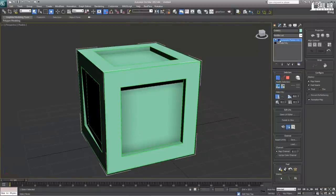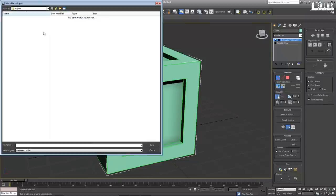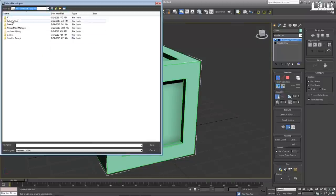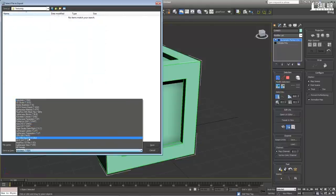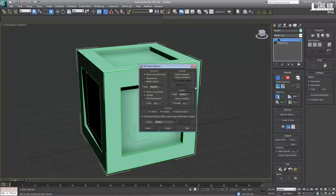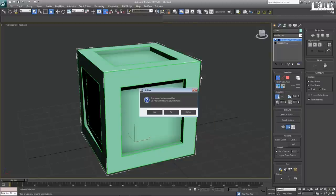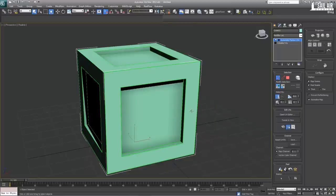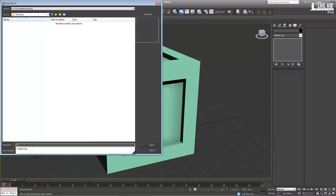The last thing we need to do from 3ds Max is select the object, go File, Export, Selected, and save it in the same folder as our textures as a GWL OBJ file — we'll call it Crate. Leave the settings as they are, but make sure Texture Coordinates are turned on. Export, and press Done. Then save the scene file as well.